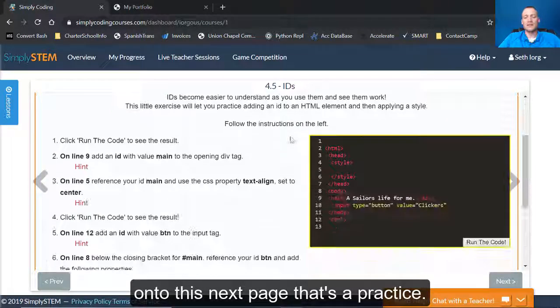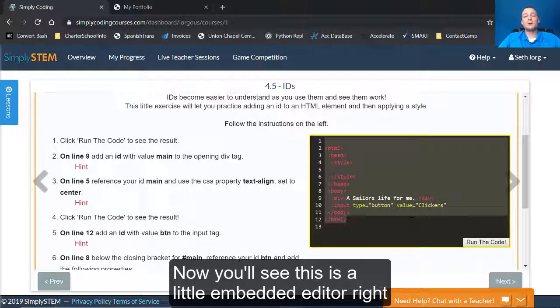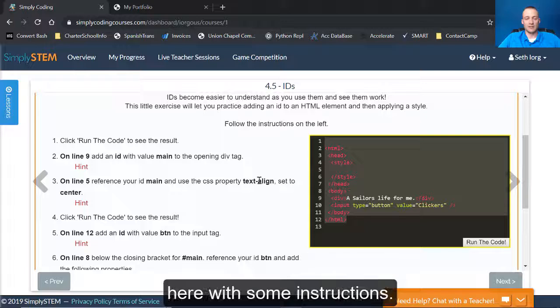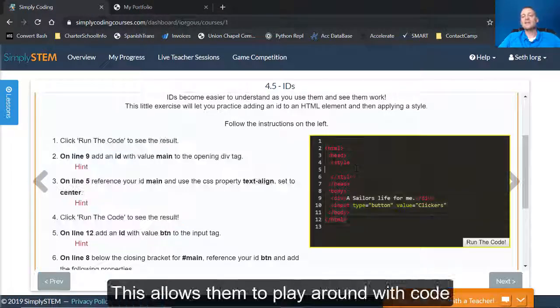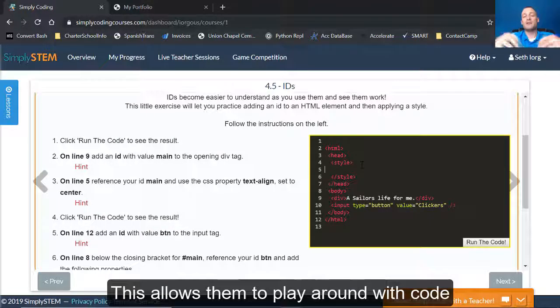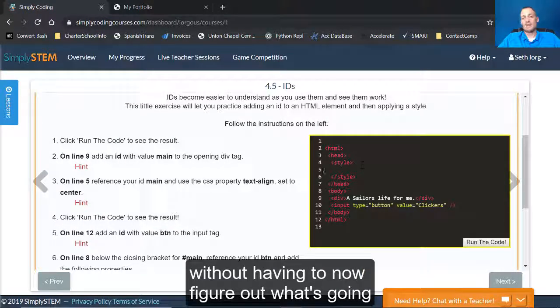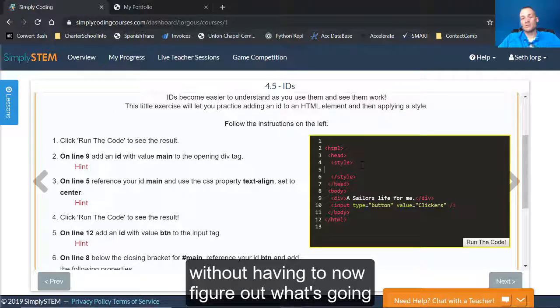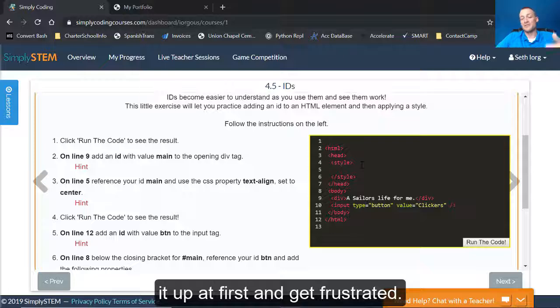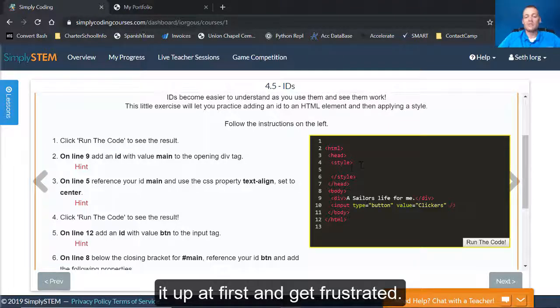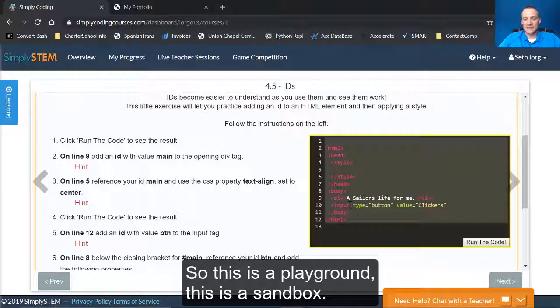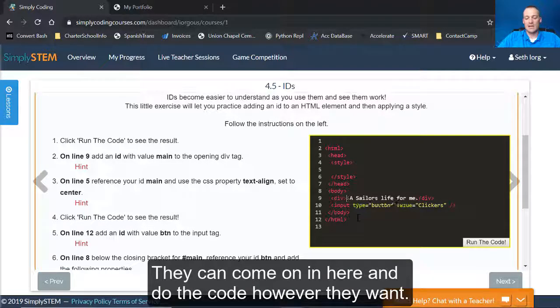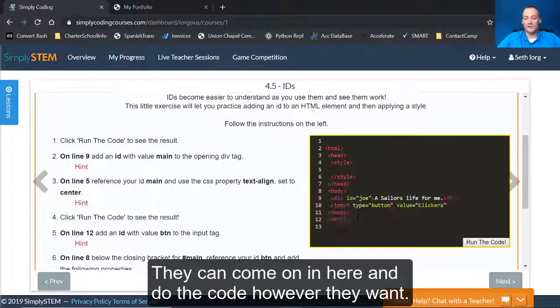That's a practice. Now you'll see, this is a little embedded editor right here with some instructions. This allows them to play around with code without having to figure out what's going on in their big project where they might mess it up at first and get frustrated. So this is a playground. This is a sandbox.